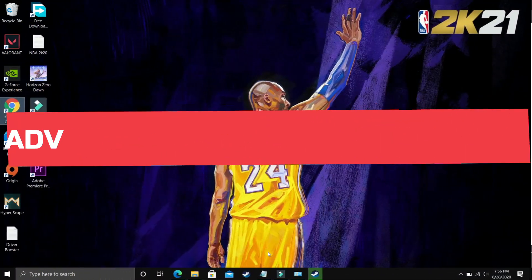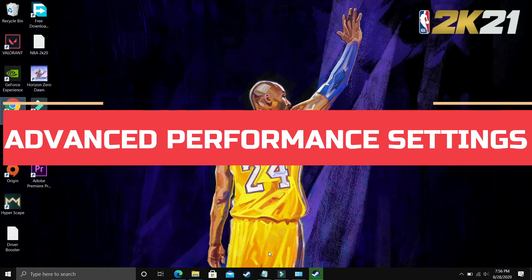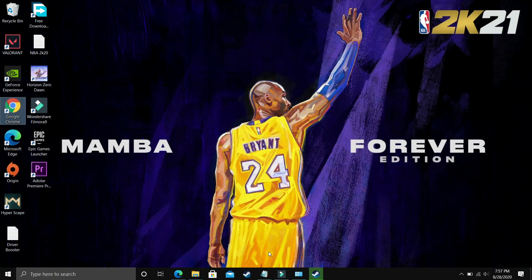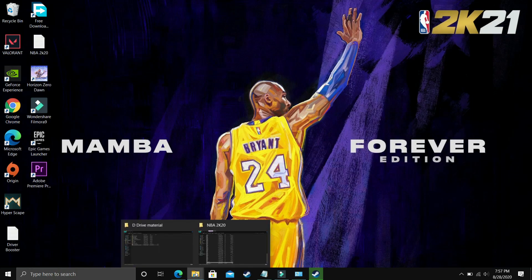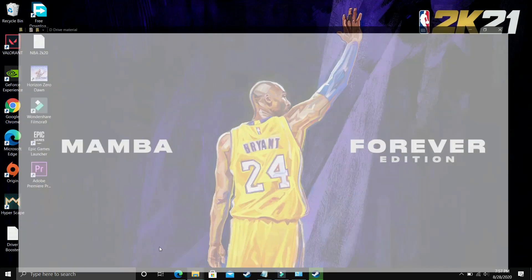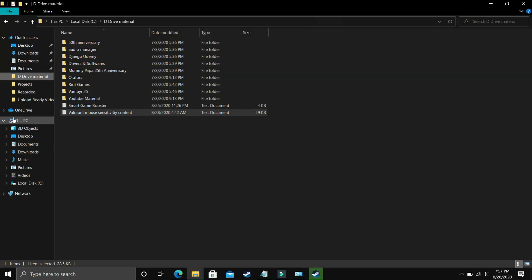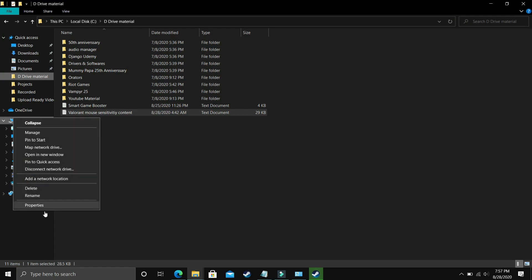I found this step after searching on many forums related to this topic and it is working for most of the users. What you have to do is go to Explorer and here go to This PC, right click on it and go to its properties.